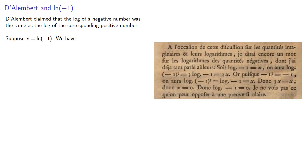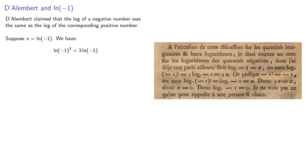One of them is the following. Suppose x is the log of negative 1. We have the log of negative 1 cubed. Well, our rules of logarithms say that that's the same as 3 log negative 1. But negative 1 cubed itself is negative 1. And so we have the equation x equals 3x. So x must be 0.